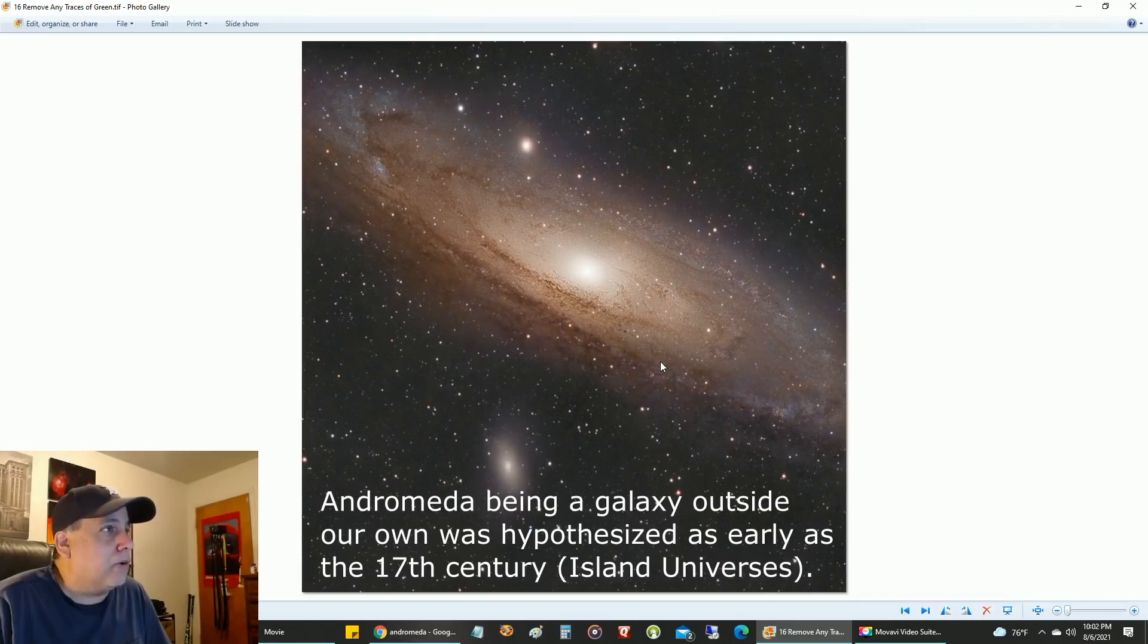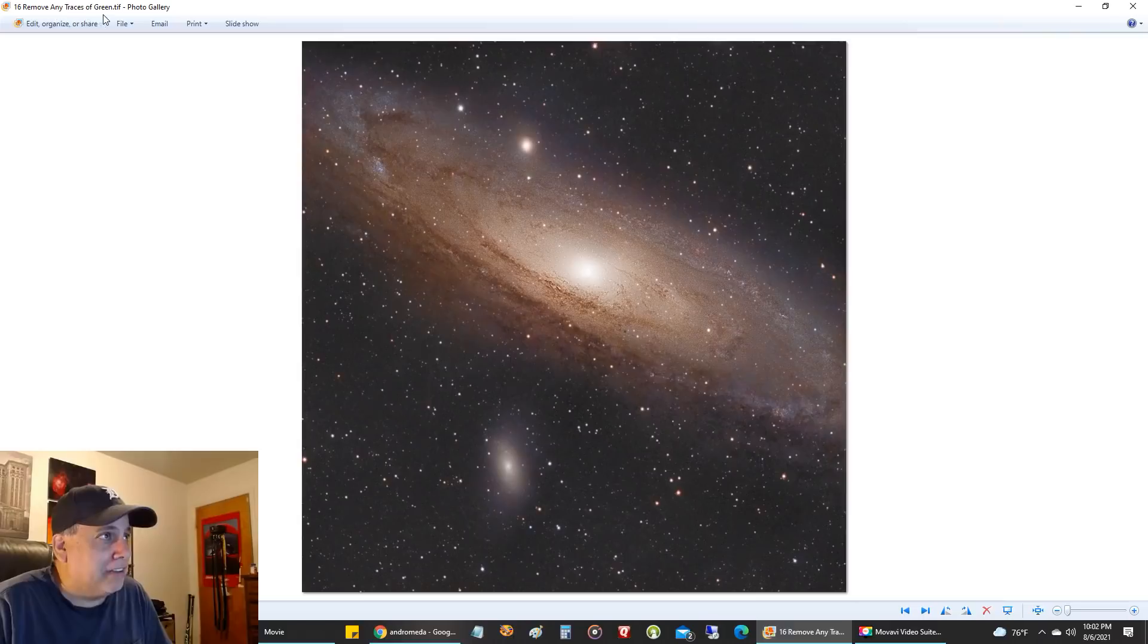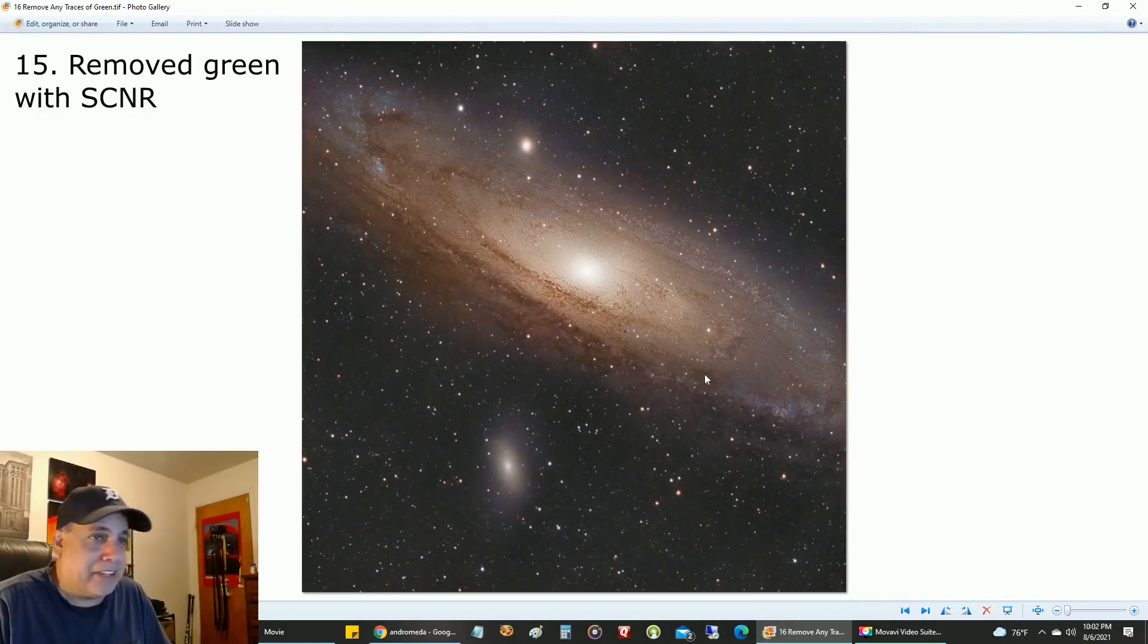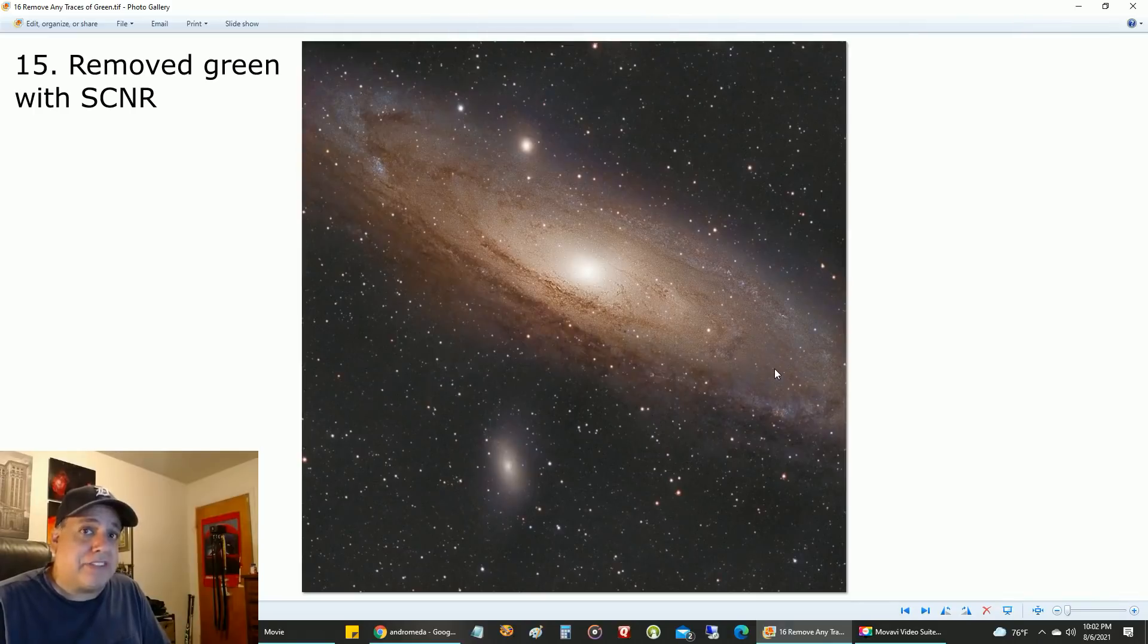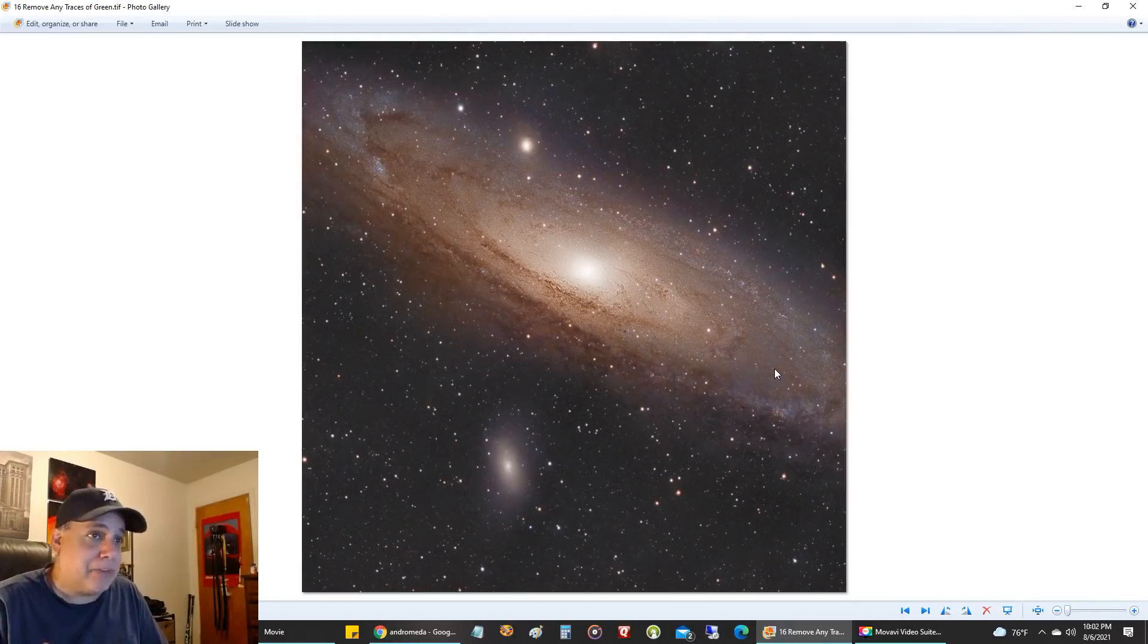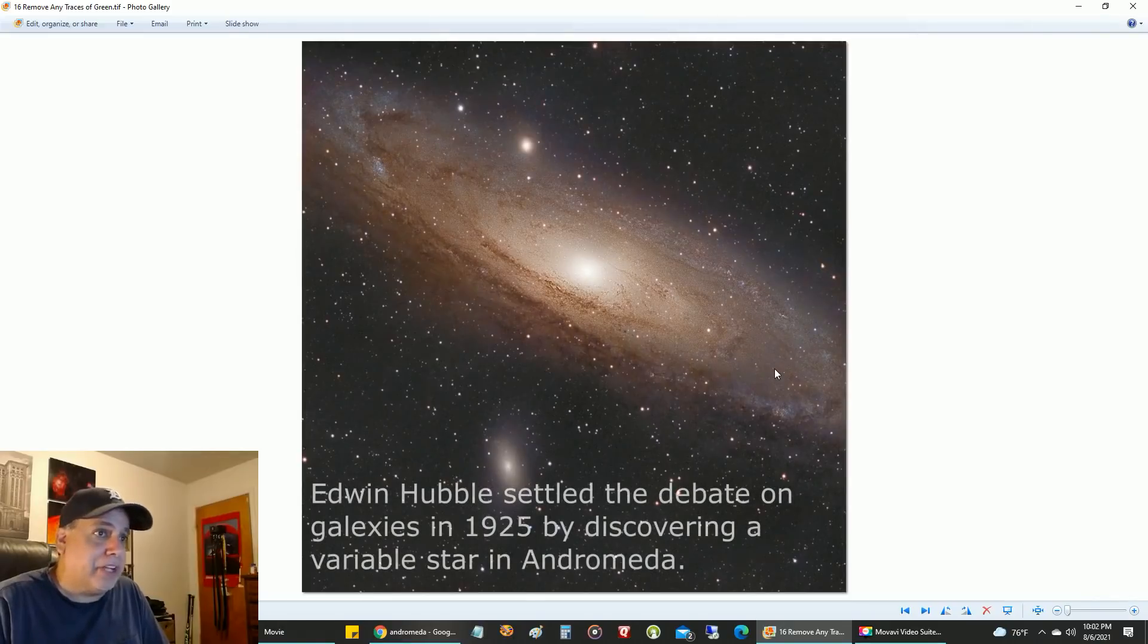I removed any trace of green. I did that by the way—all of the steps I'm doing so far have been in PixInsight. I just ran the SCNR at 100% to get rid of any trace of green.